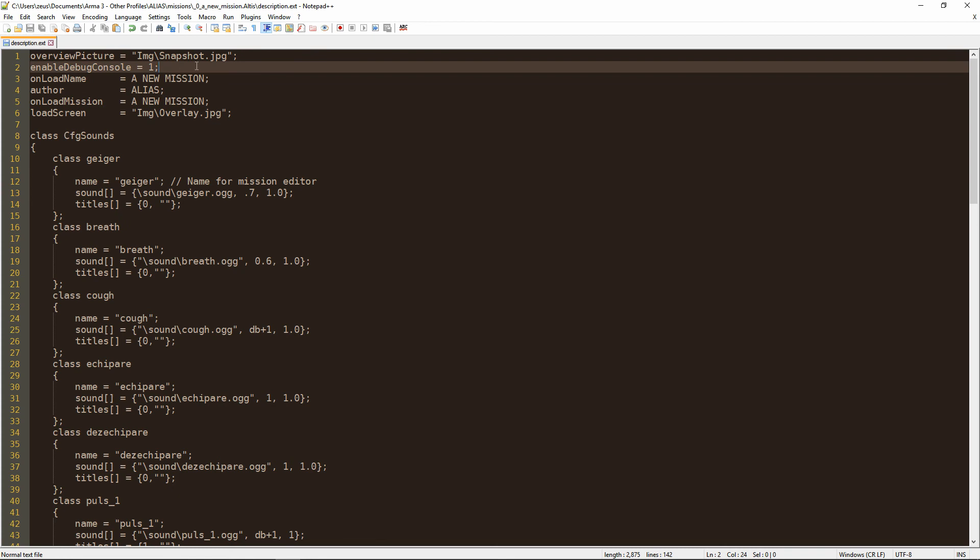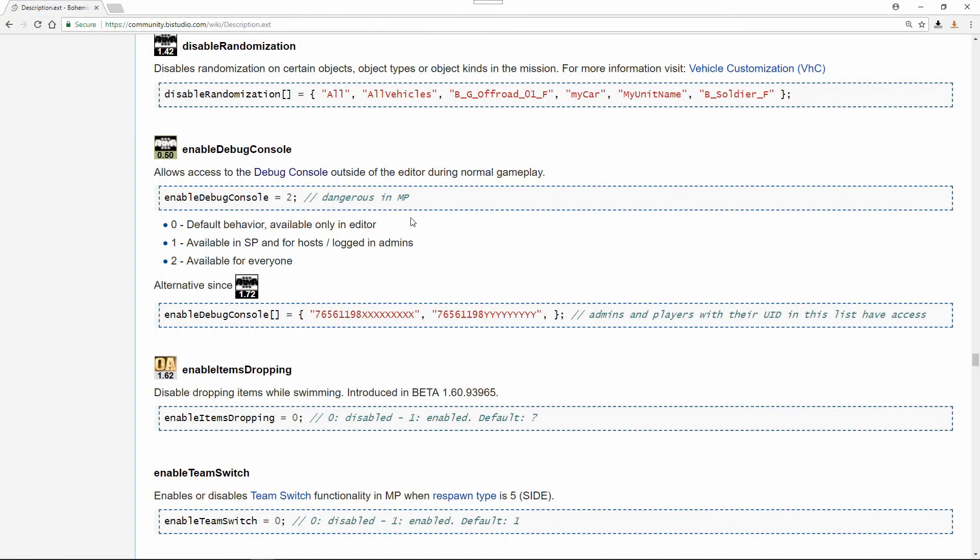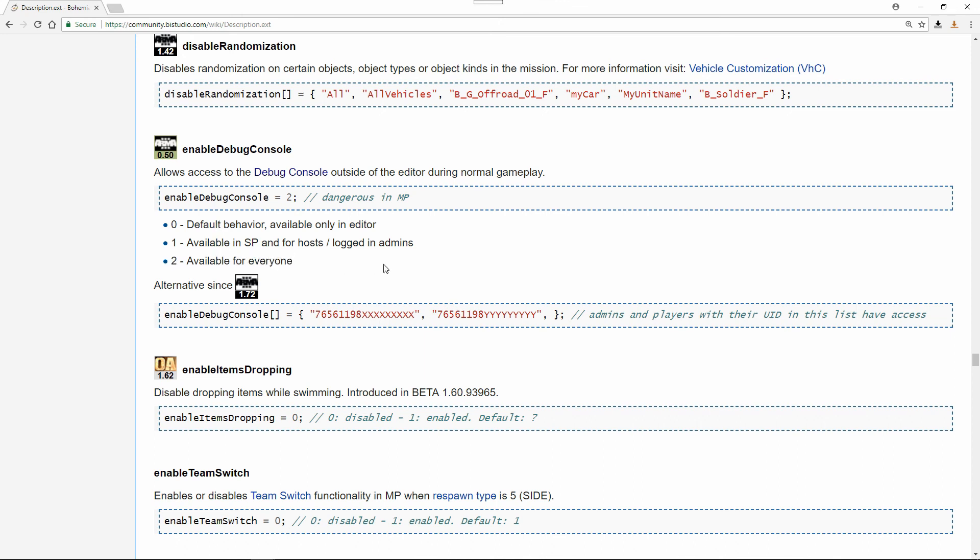And here you need this line with enable debug console set to 1. Other values this parameter can take are 2, which I usually use when testing mission on dedicated, or 0 when you want to deny console access to all players connected to the server.